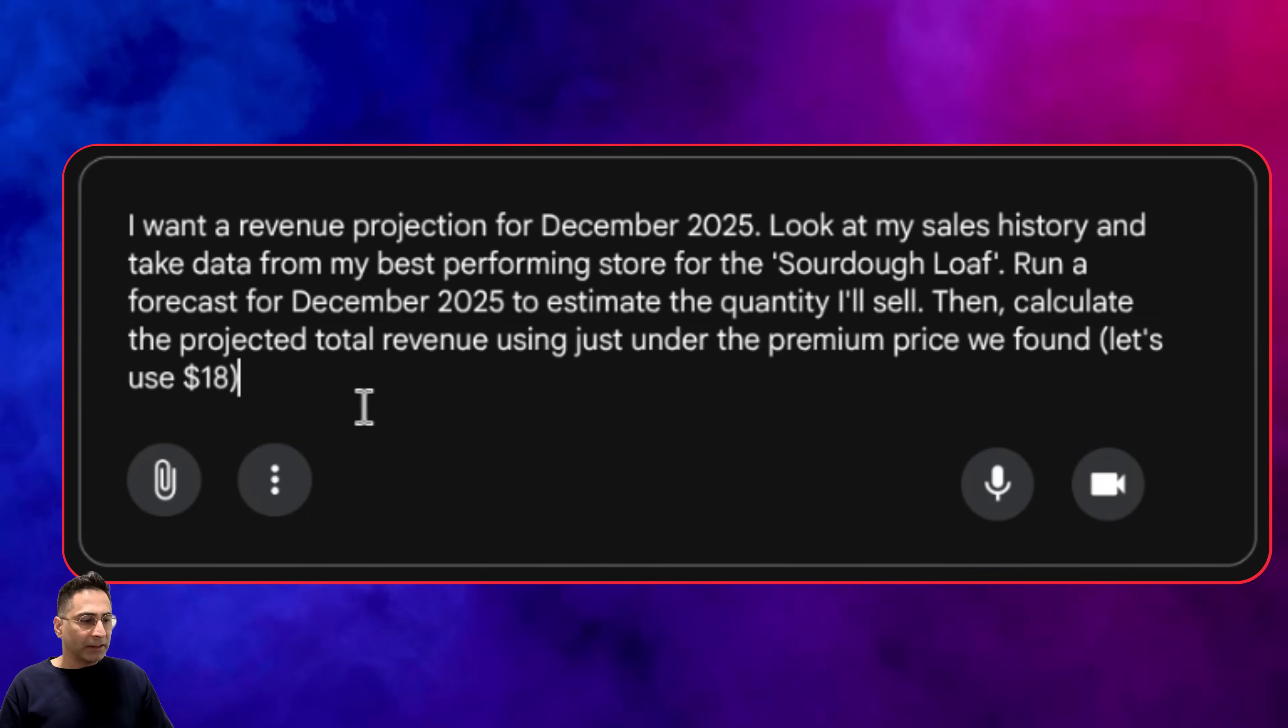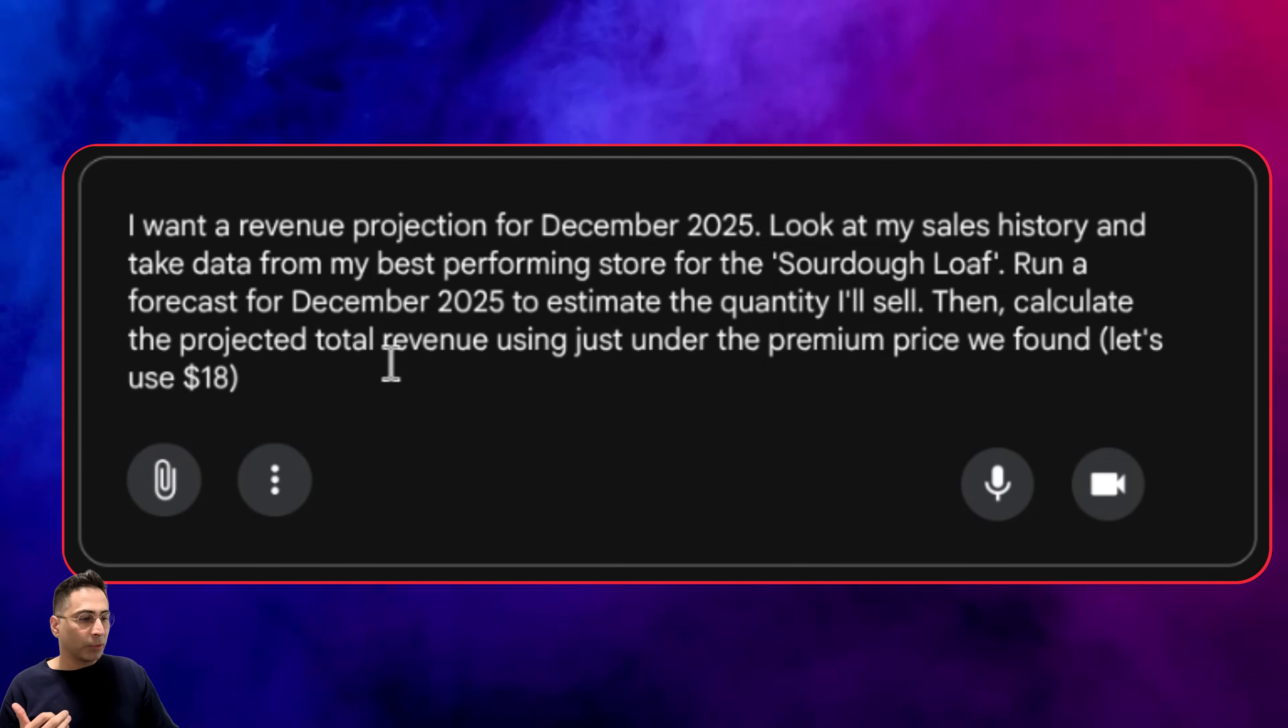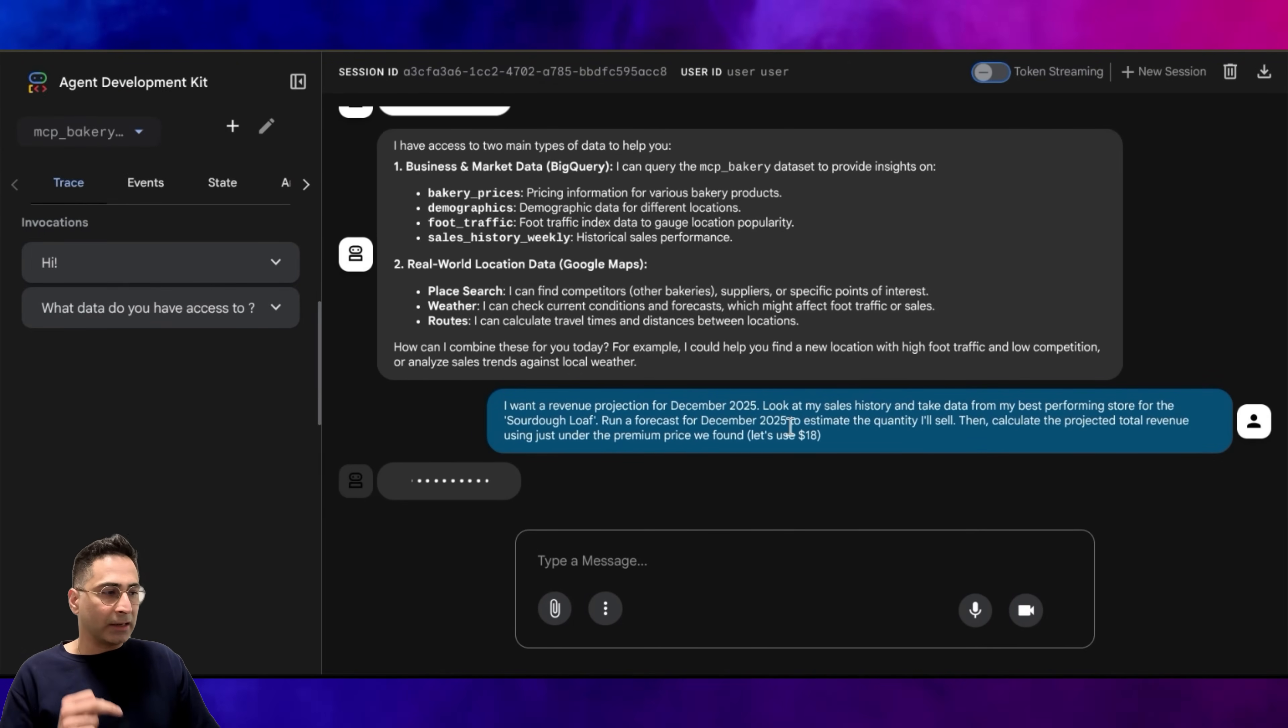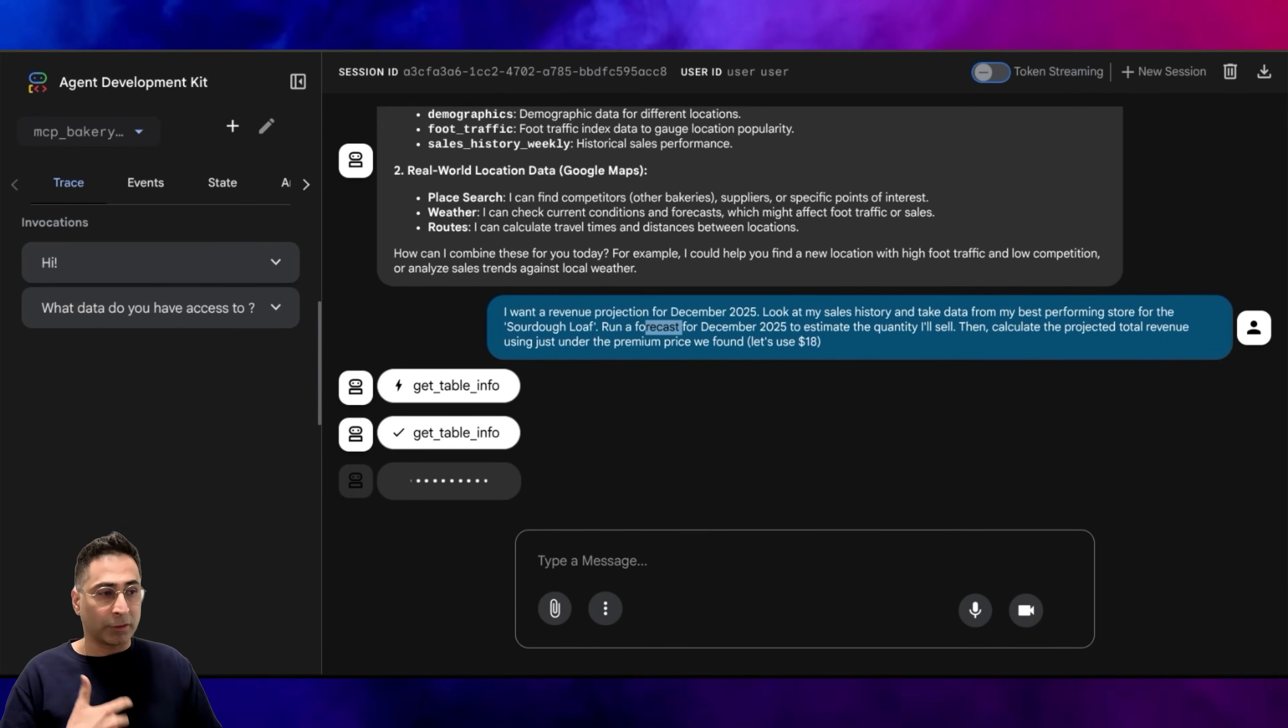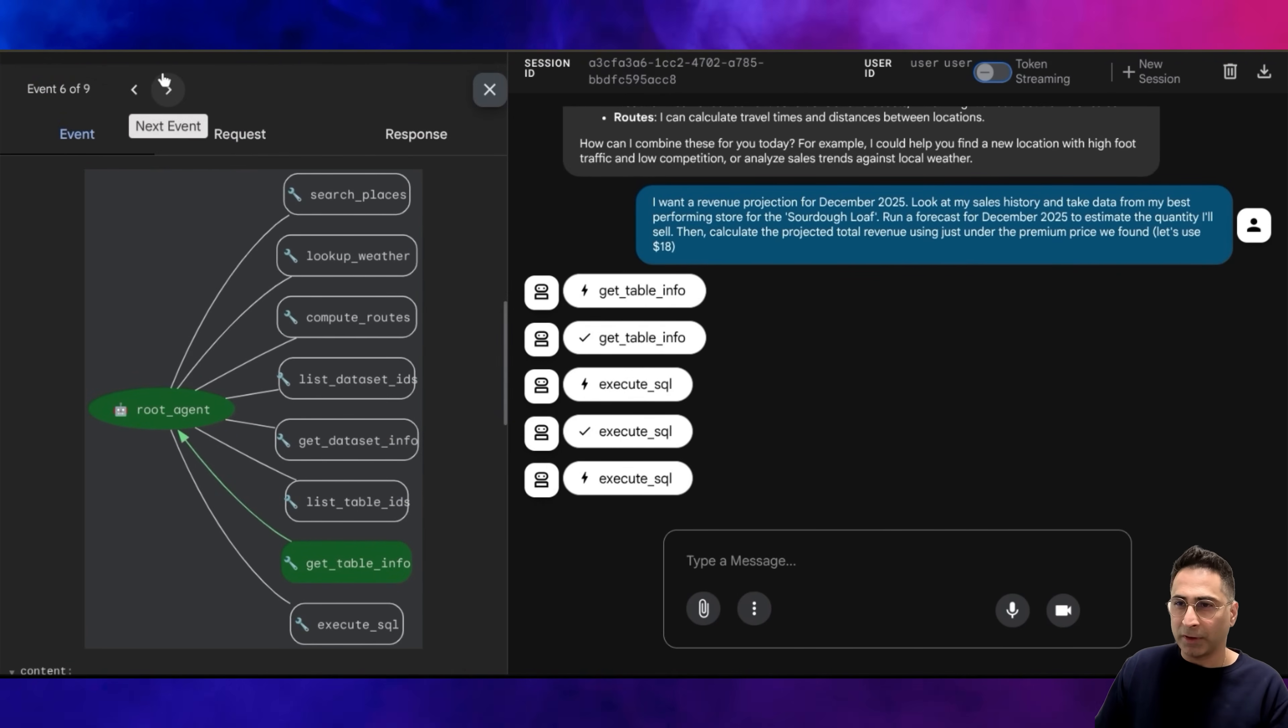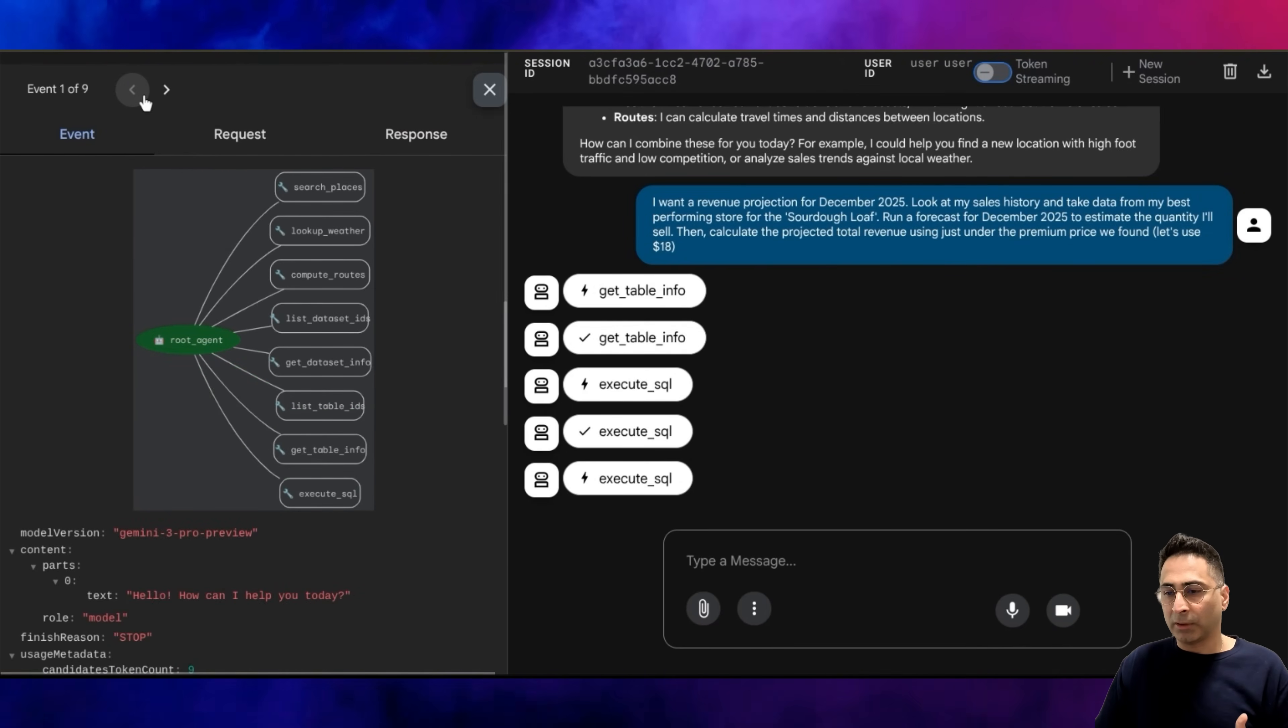Within BigQuery, these are exactly the same tables that it has access to. Now, what I can do is ask a very complicated question: I want a revenue projection for 2025. Look at my sales history and take data from my best performing store for this particular product, then run a forecast for December 2025 to estimate the quantity I will sell, then calculate the projected total revenue using the premium price we found, let's use $18. This is a pretty complicated question that I'm asking. You can see that it has to figure out the best performing store, then do a forecast, which is where BigQuery is very interesting because it has BigQuery ML, BQML as well. And then based on that, it is going to create a forecast and project the total revenue.